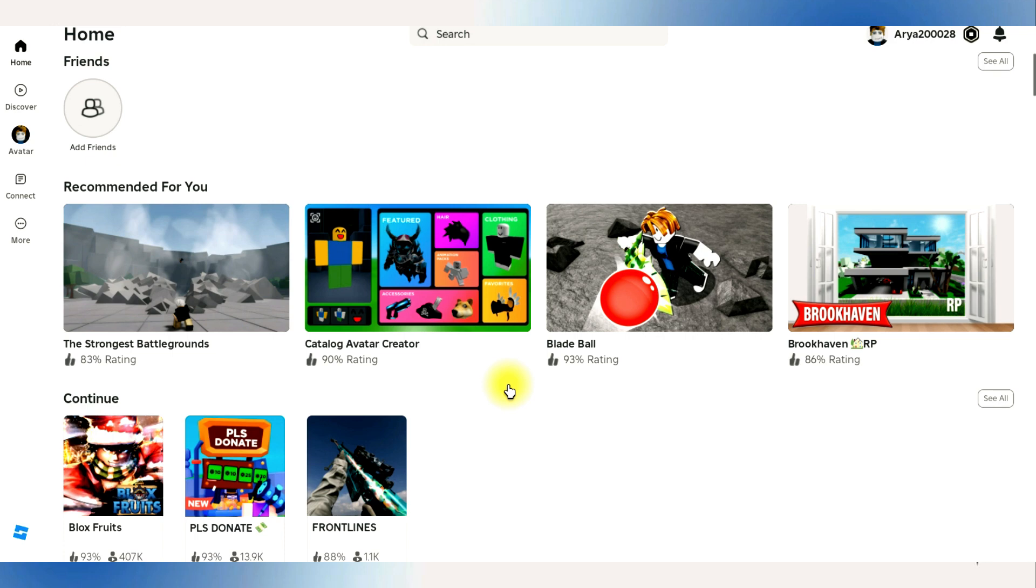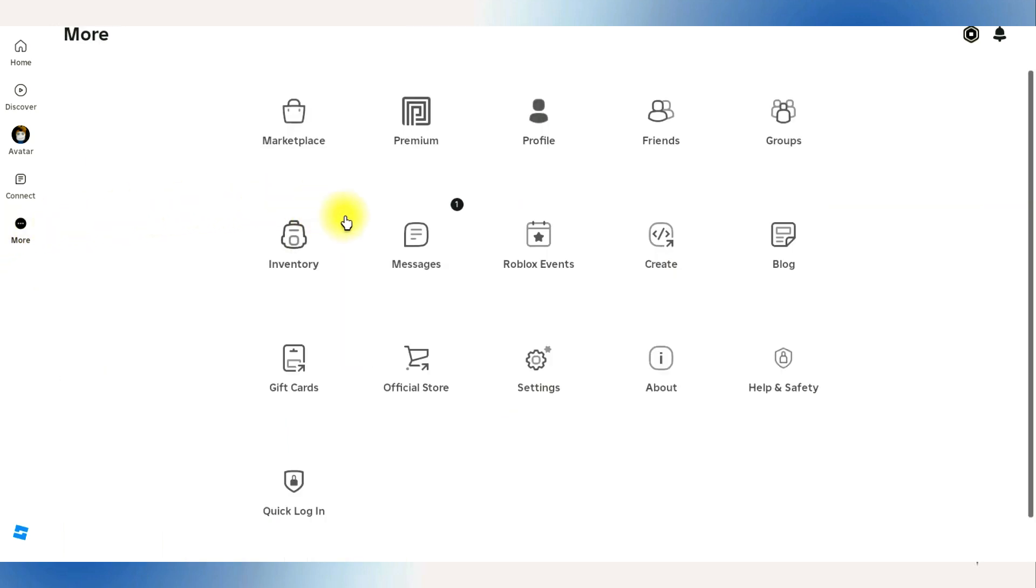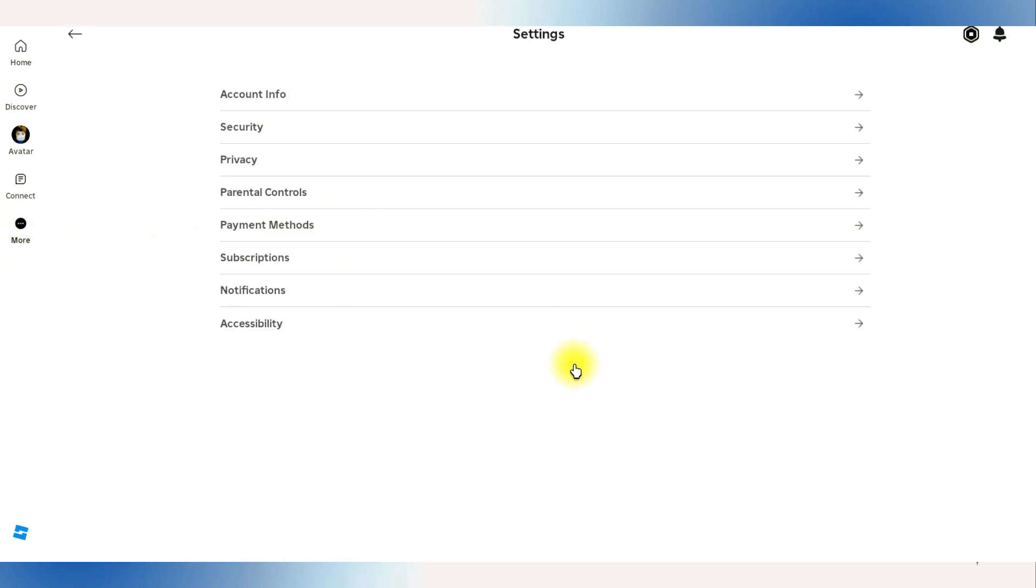So in order to do this, you need to access the Roblox website through a web browser and log into your specific account. Once logged in, click on the cog wheel at the top right to access the settings page.